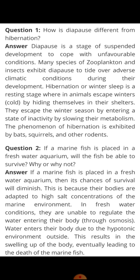So the difference is: in diapause, growth is suspended. In hibernation, metabolism slows down.